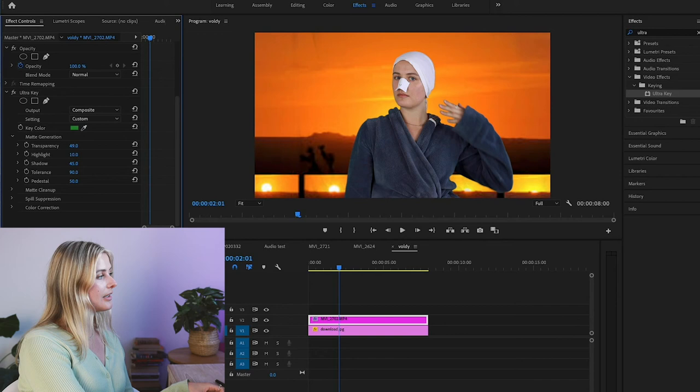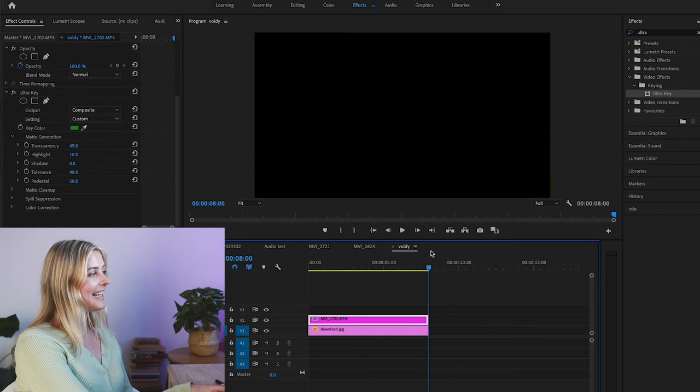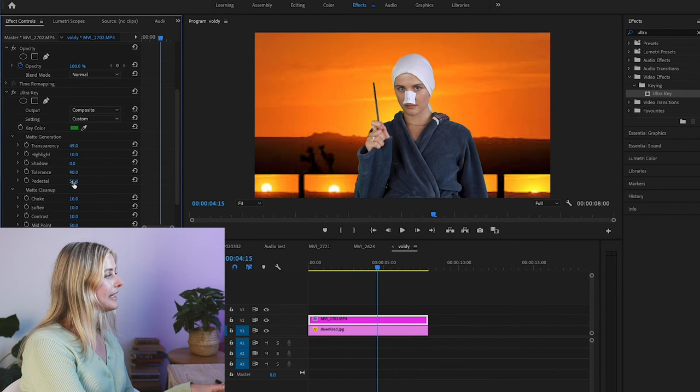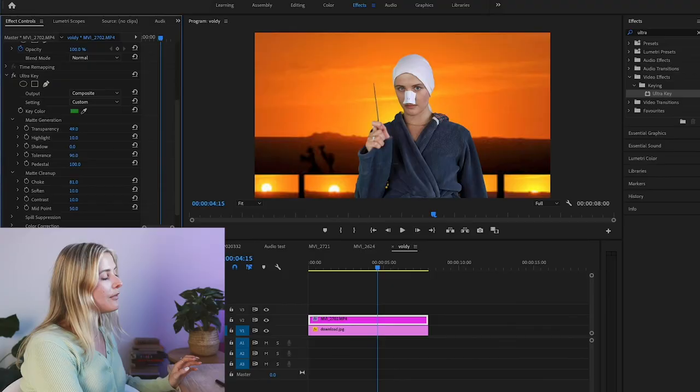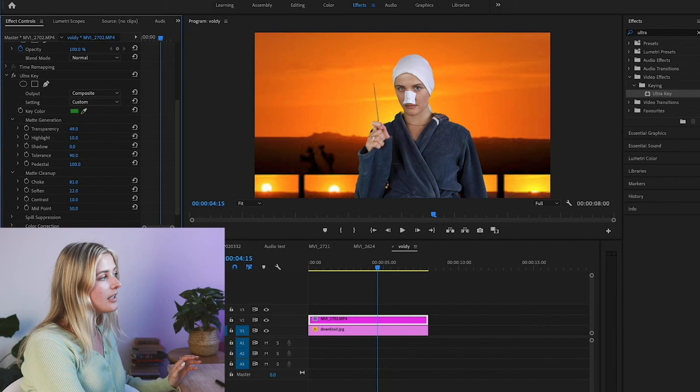Something else that you can try if that doesn't work is using the pedestal. That can sometimes really help. Also the choke under matte cleanup. So if you get those really horrible green screen lines around your hair or something like that, the choke can work really well. If you do use choke, I highly recommend also using soften, which kind of blurs out the edges and makes it less harsh. So that's literally all that I do for my green screen. And then I'll just drag my image or my movie file underneath and that's it. It's super, super easy.